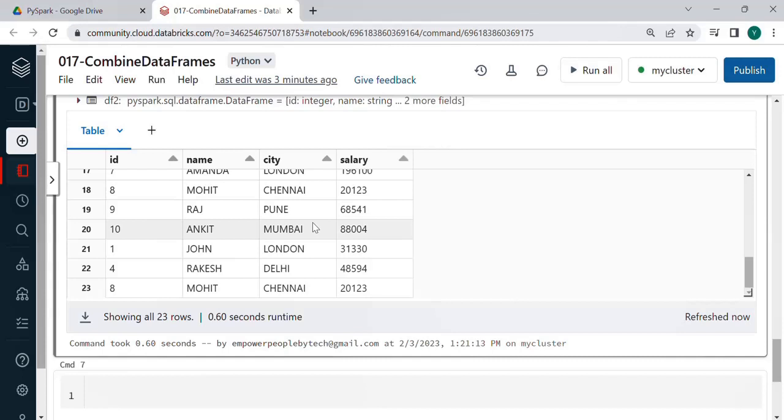Whether you do both what is also important is the number of the columns in both the data frames must be the same. So if a data frame has six columns and another one is five it is not going to work.